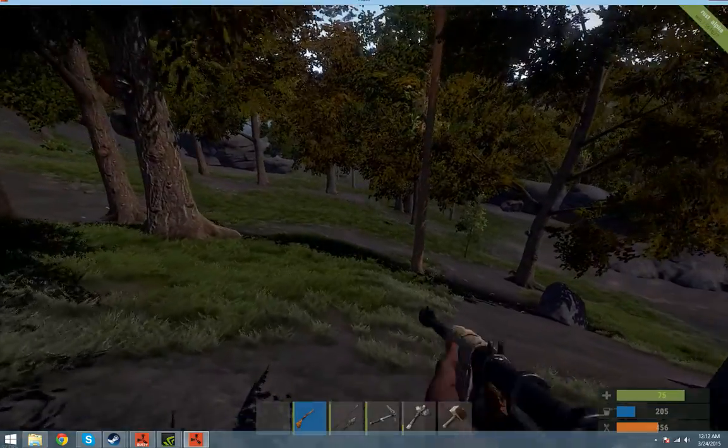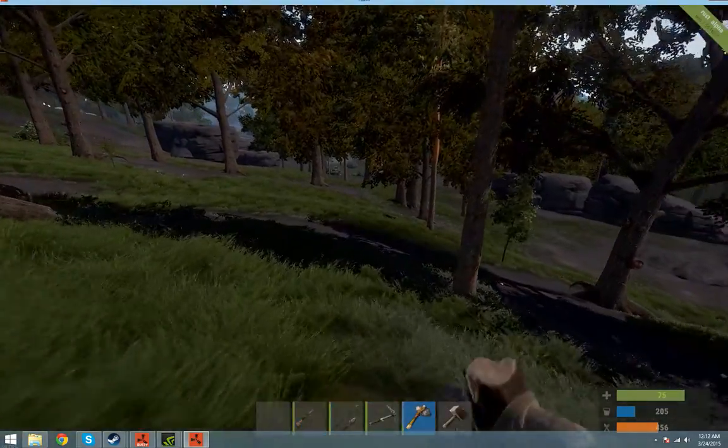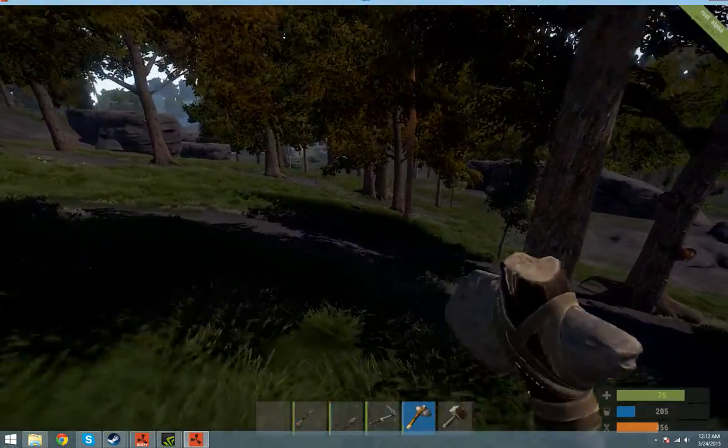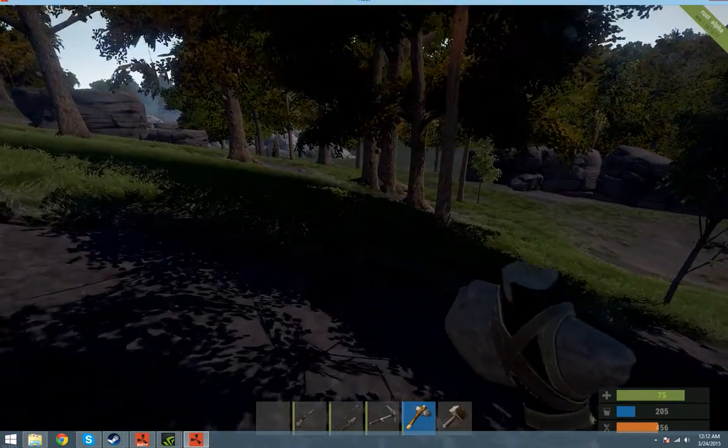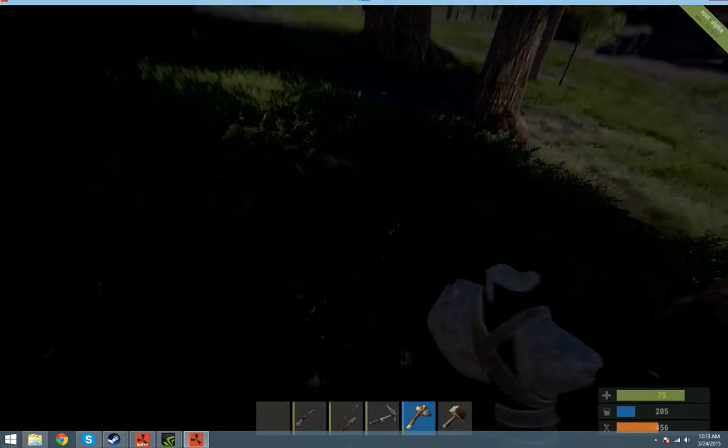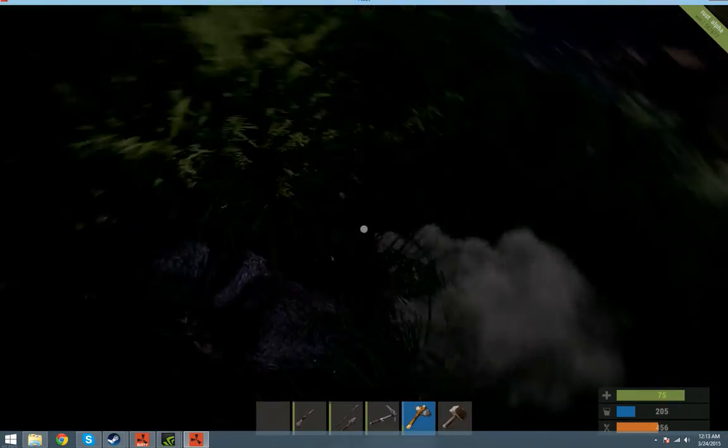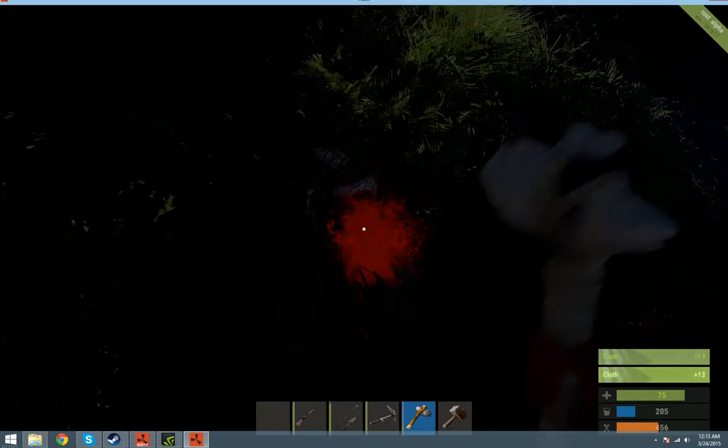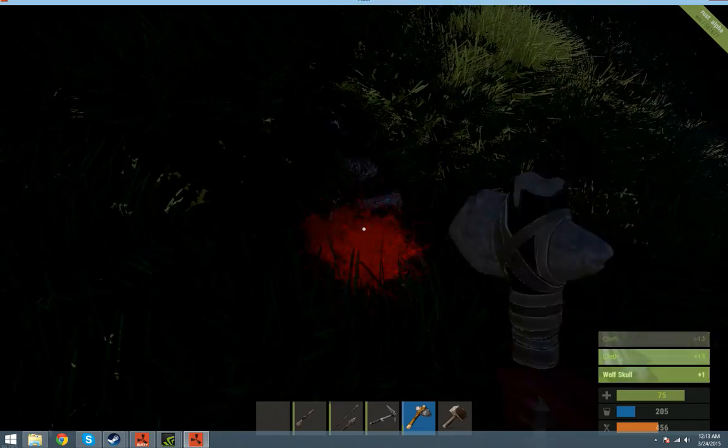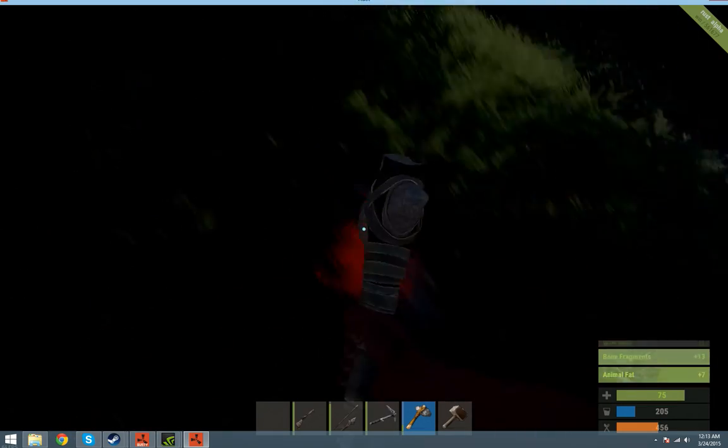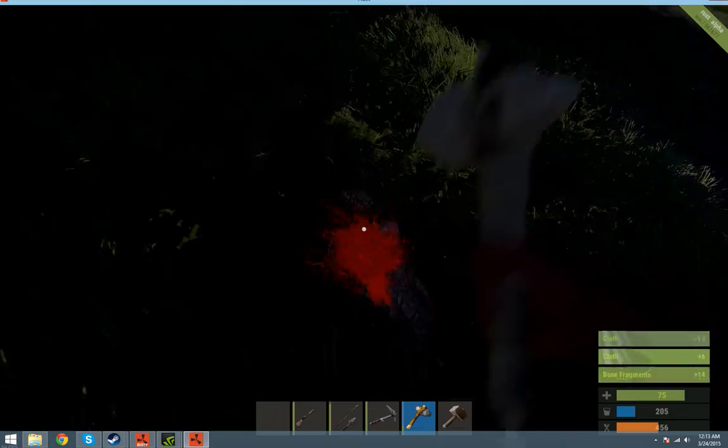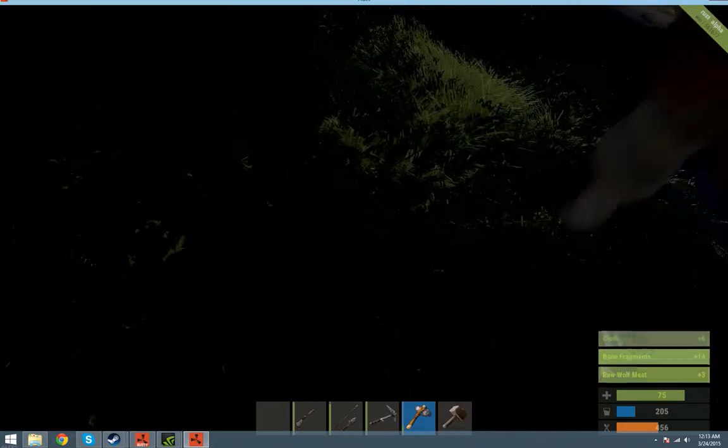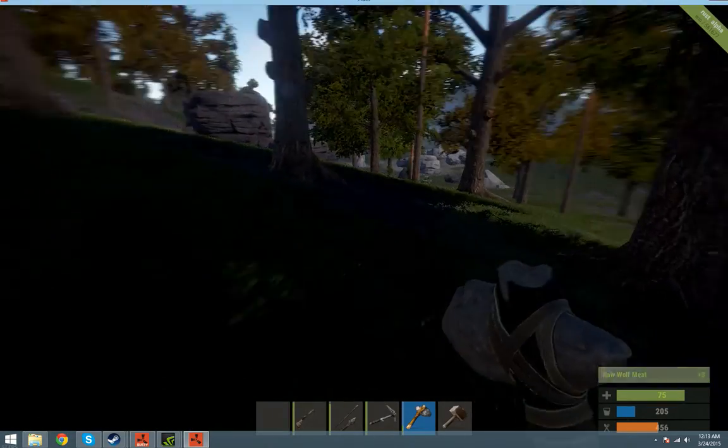Beware of animals. I will gather this meat and drop it off back at the loot drop as well, so whoever gets it will have some food. Cloth, bone fragments, wolf skull if you're into that kind of thing.